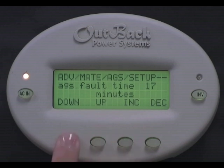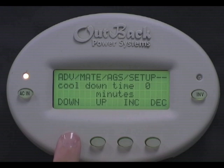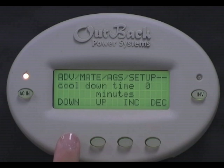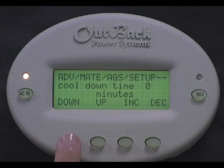Press down. Cool down time can be programmed to be anywhere from 0 to 30 minutes. Check with your generator manufacturer to see what the optimal cool down time for your particular generator would be. If you're not sure, leave it at 0 for now.